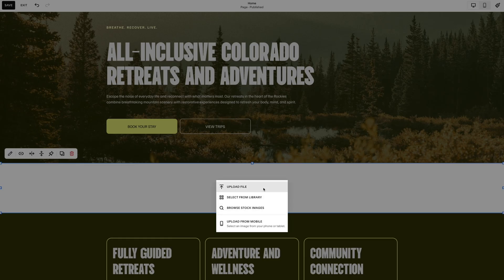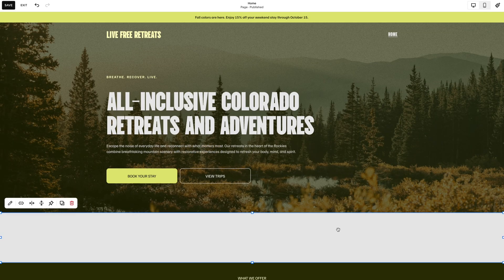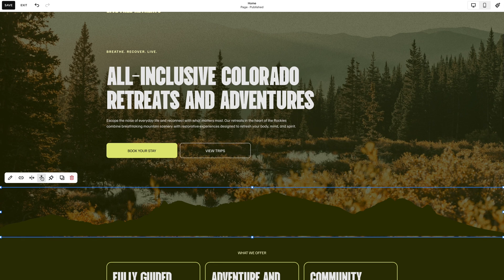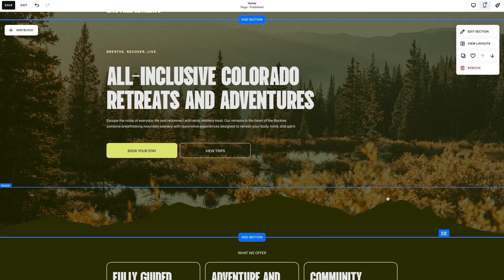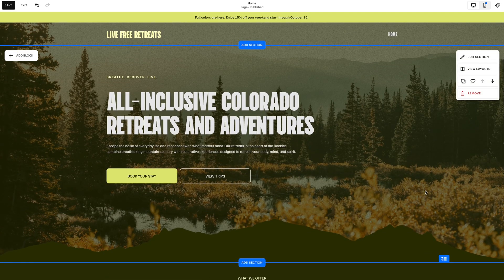I've already got the divider image in my library — you can upload it after you download it. I'm going to hit select, mountain divider, add. Once I've done that, I'll line it to the bottom and it's going to flow from one section to the next. Now we've created a visually interesting section divider that really ties the site together.